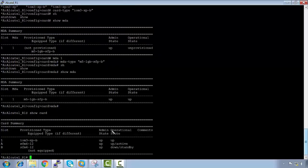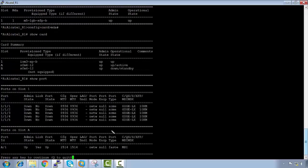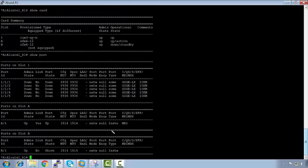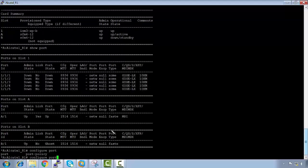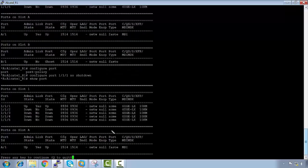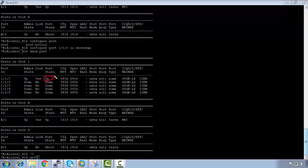On those MDAs we have certain ports. Running 'show port' shows all ports are currently down. We configure a port with 'configure port 1/1/1 no shutdown', and after that, show port confirms port 1/1/1 is now up.